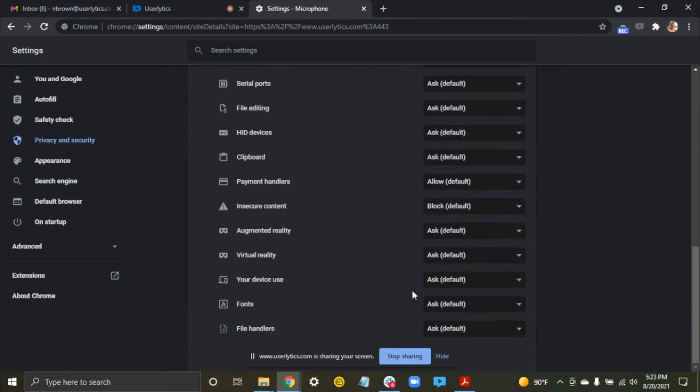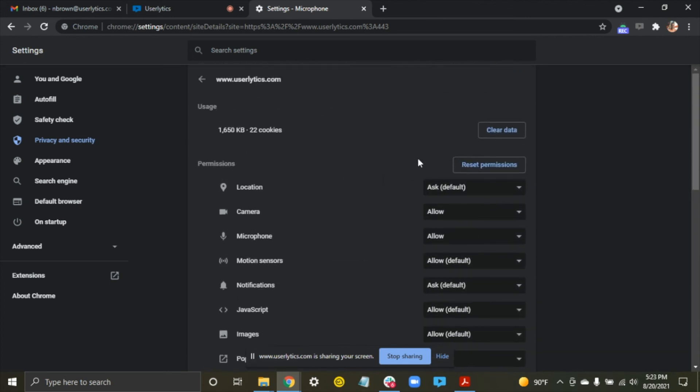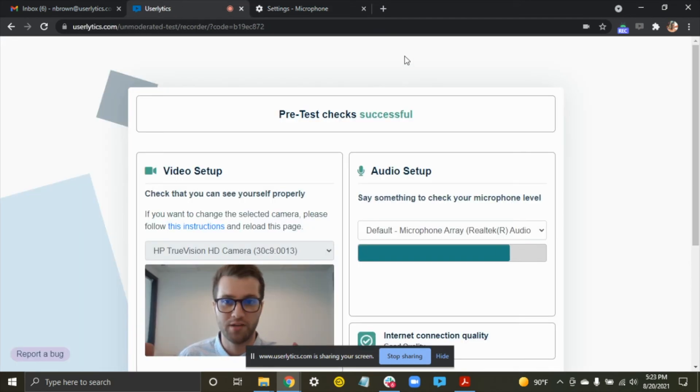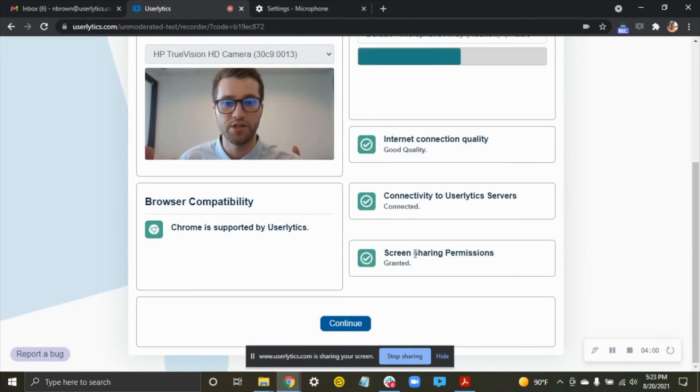If there's a little save button, hit save, but it should automatically do that for you. And then now I can go back to my Userlytics screen, and I should be good to go on my screen sharing permissions.